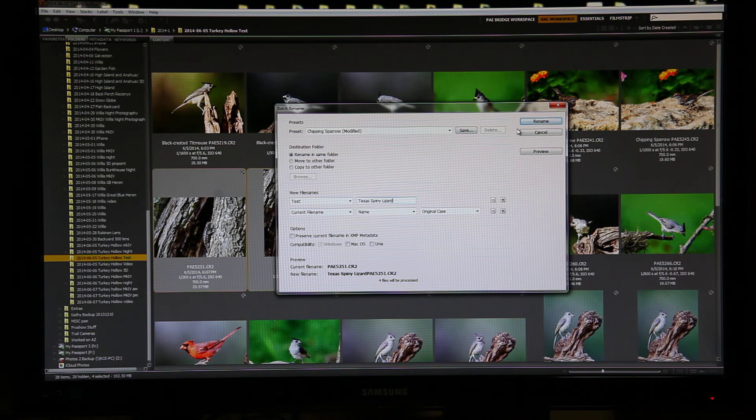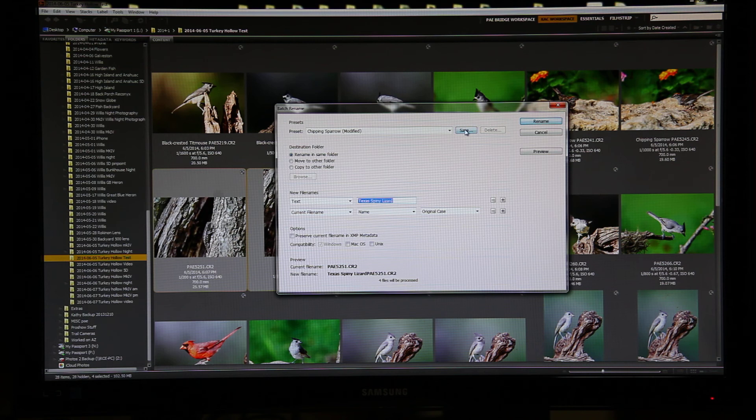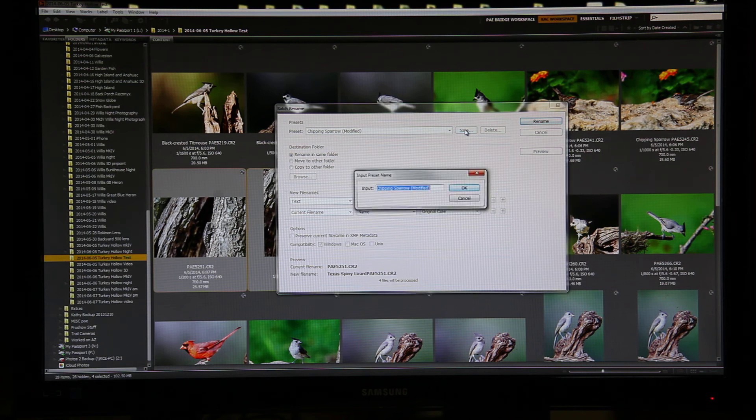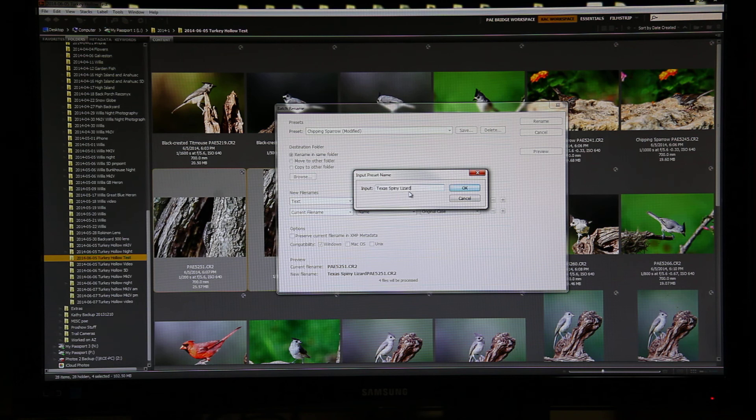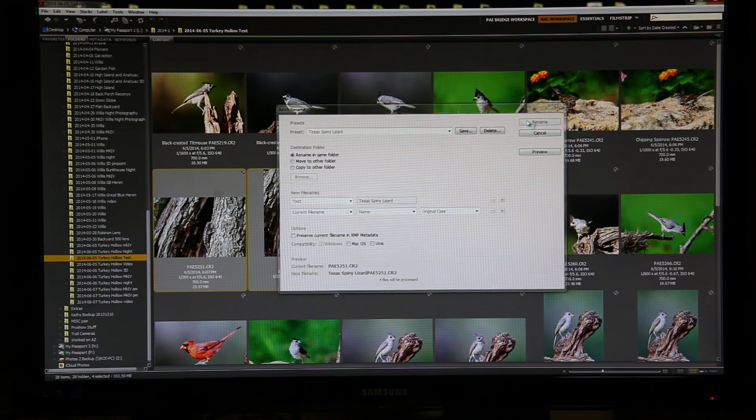Don't hit Rename yet. Copy this. And click Save. Paste it in the box. Now I'll have a preset for the Texas Spiny Lizard. Now I can click Rename.